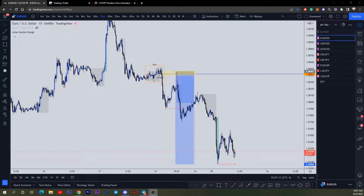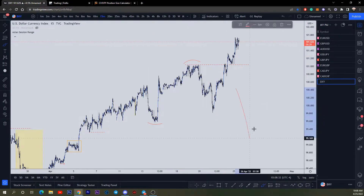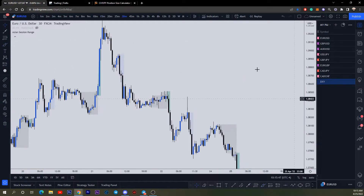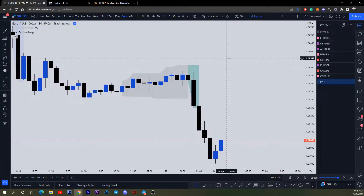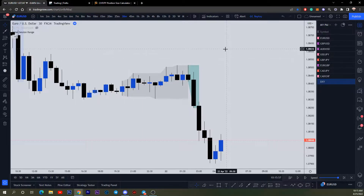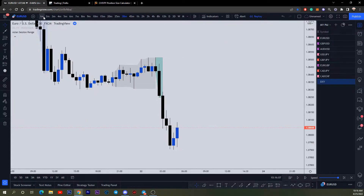If you didn't know, DXY and EURUSD are inversely correlated — meaning if DXY is going up, EURUSD is going down. Let's go back and use the replay. This is the trade idea I sent to the Discord, and they understand why I was selling EURUSD because everyone knows DXY's relationship. Let me zoom into this and go to the one-minute chart.